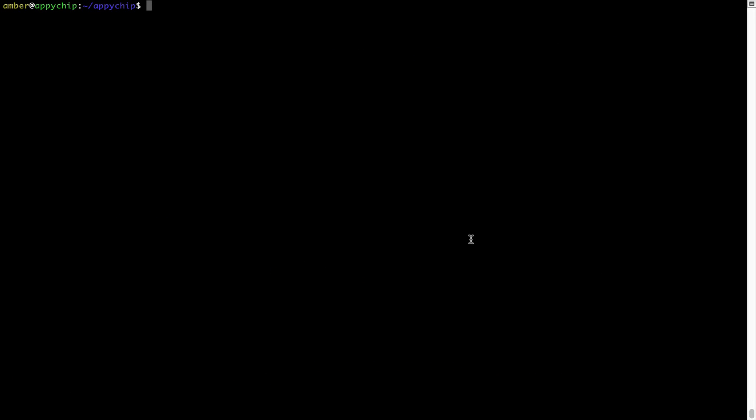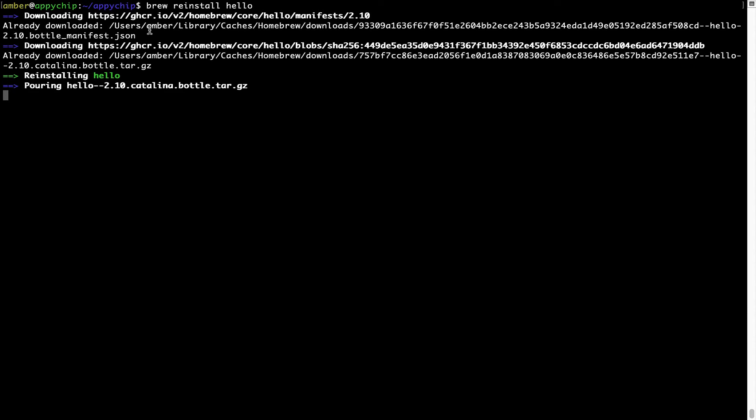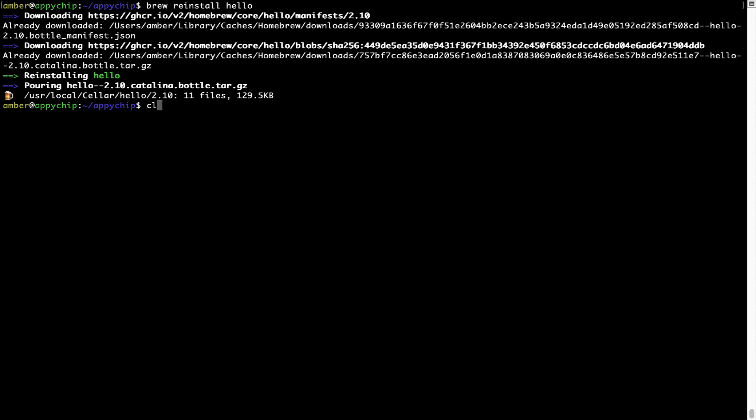If in future, any app installed using brew stops working, then you can simply reinstall it using the command: brew reinstall, followed by the name of the program. For example, I'll try to reinstall the program called Hello, which is already installed on my system. As you can see, it is downloading the program and it says reinstalling Hello, and now Hello is successfully installed.